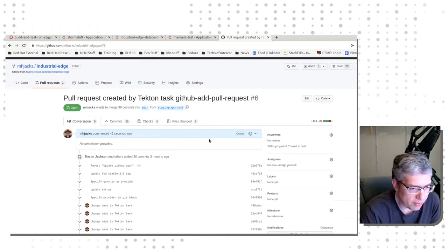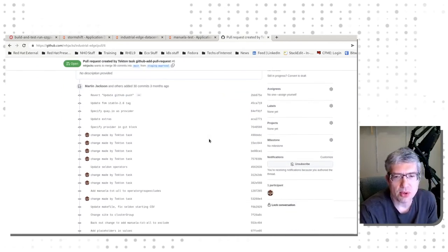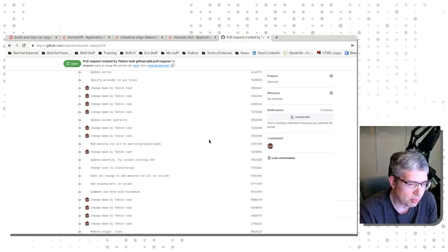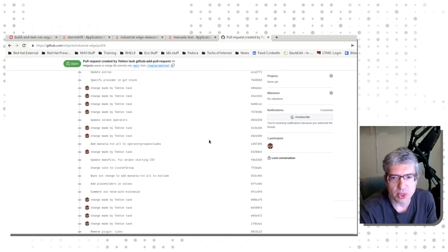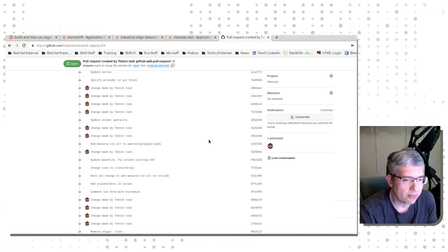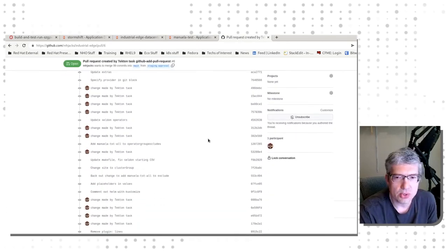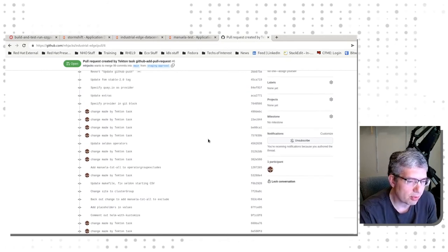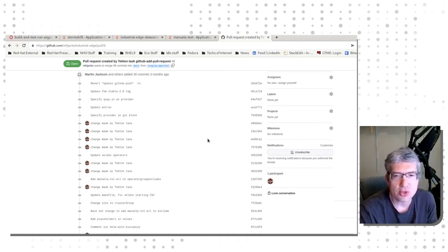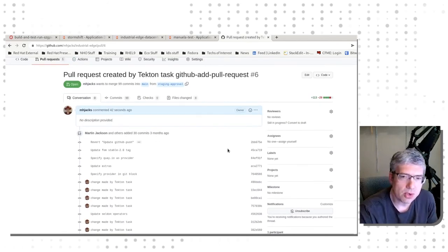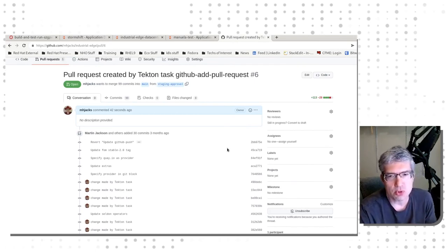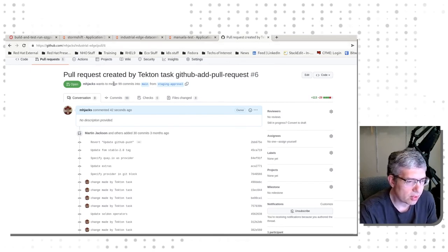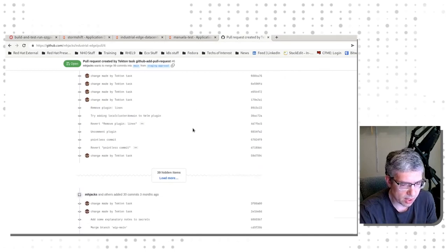All of these things, the reason that there are a large number of changes is that I've been running some extra tests in this repository and some extra builds in this repository in the process of doing this demonstration video. So if you see a much smaller number of changes made by Tekton tasks and other changes in your repository, that's normal and that's expected. Now notice, these changes will not actually be done to the storm shift namespace until this pull request is approved and merged.